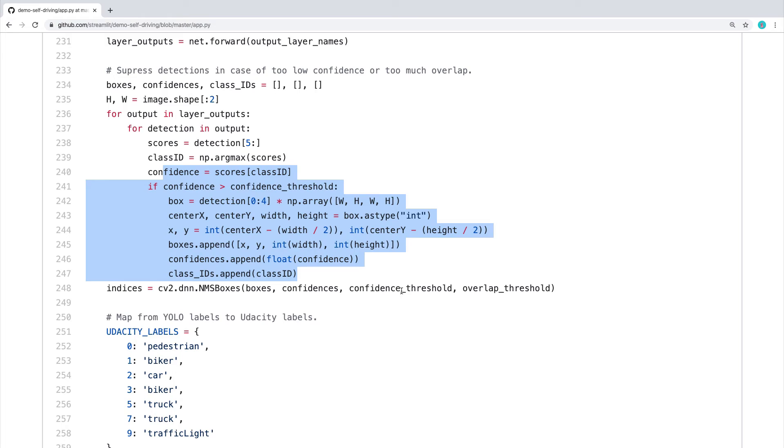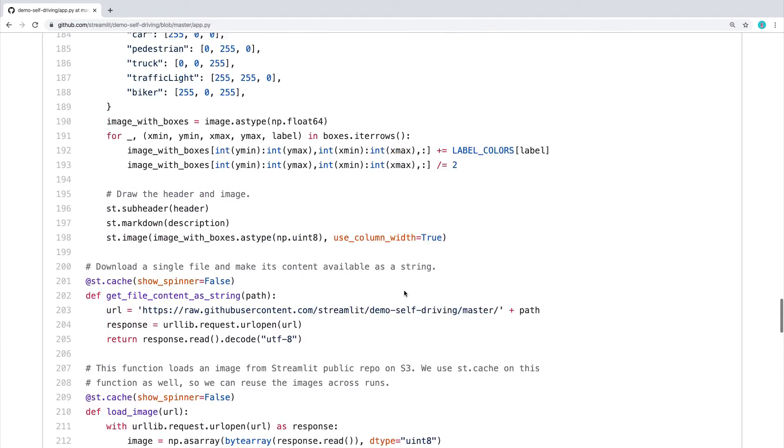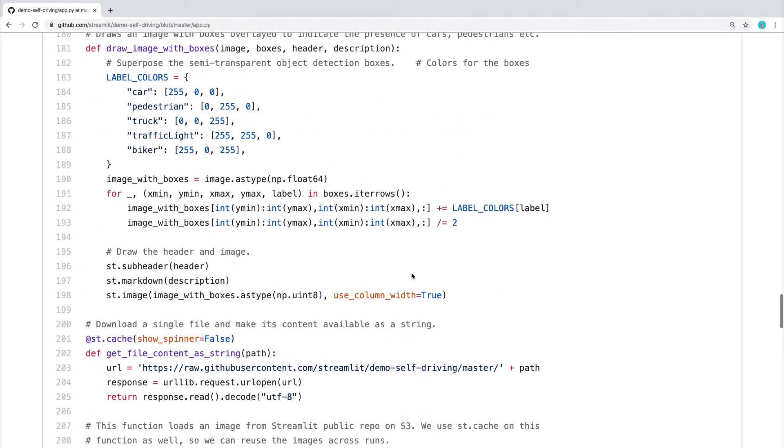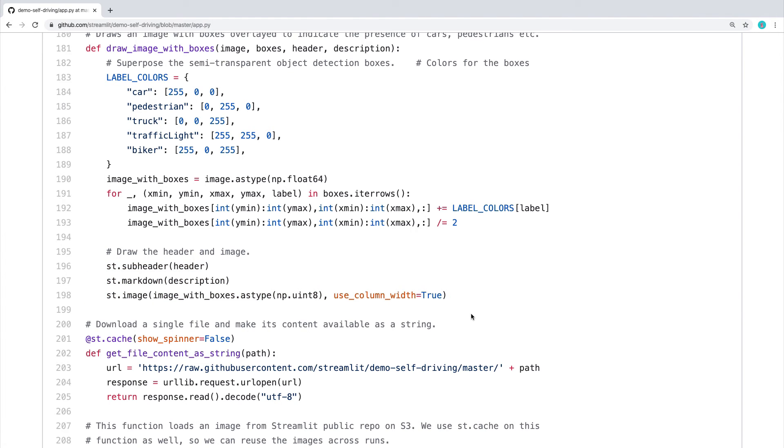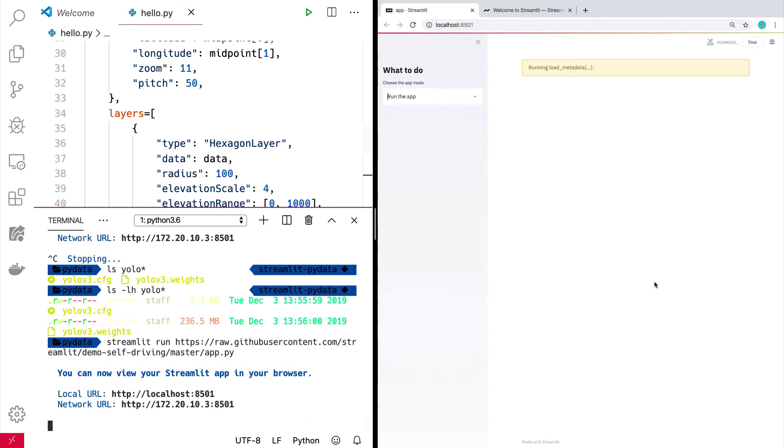And so there's some Streamlit calls right there. And so let's run this and see what happens. So here we go to run the app.